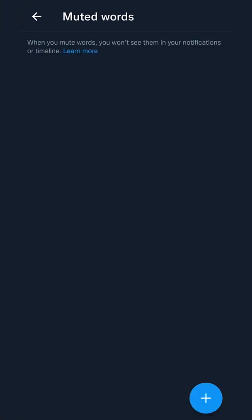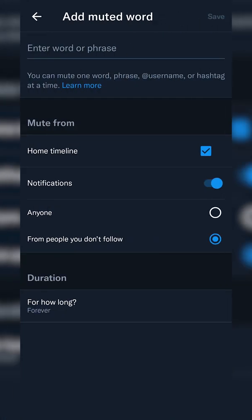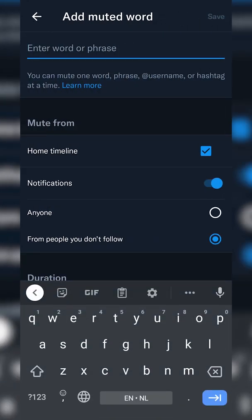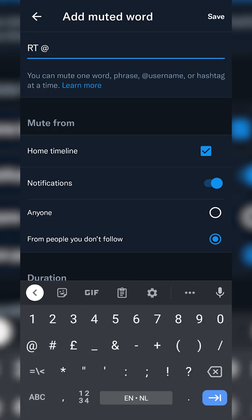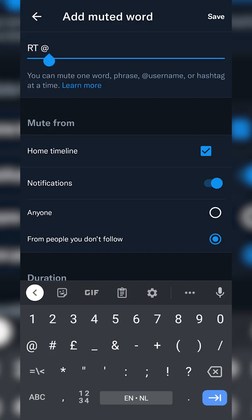If we click 'Muted words' open, we can see a list of all previously muted words if you have any — it allows you to mute specific words on your timeline. We're going to manipulate this slightly to mute all retweets. To do this, click the plus option on the bottom right, and in the word or phrase field type: 'rt' then a space then '@'. You need to type it exactly like this, as this is how the internal Twitter system works and how all retweets are structured.